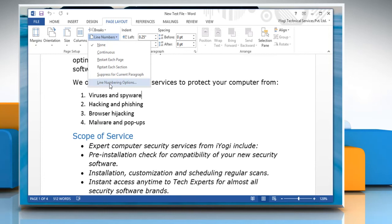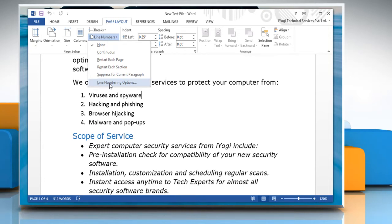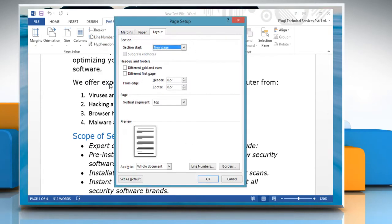Select Line Numbering options from the list that appears. The Page Setup dialog box will be displayed.